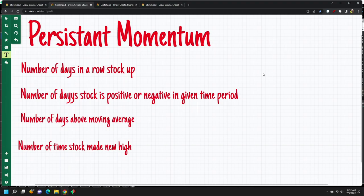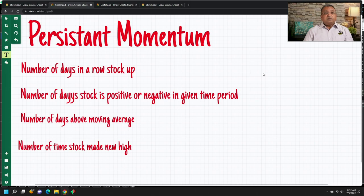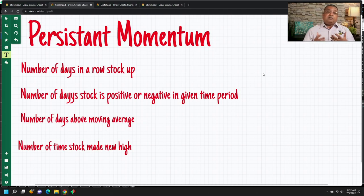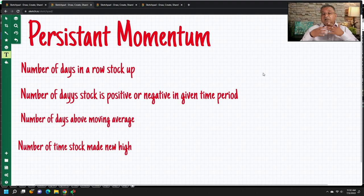Or you want to find stocks which have spent 50 days or 100 days above a moving average — for example, a stock which for 100 days in a row has been above the 50-day moving average. And those are the kinds of things you can find using persistent momentum. Or the number of times a stock made a new high — say, if a stock in a year makes 252 new highs, that means it has persistently strong momentum, or it is persistently going up.